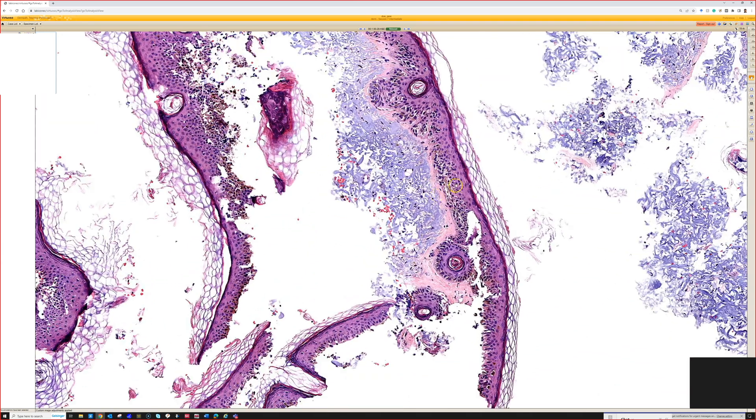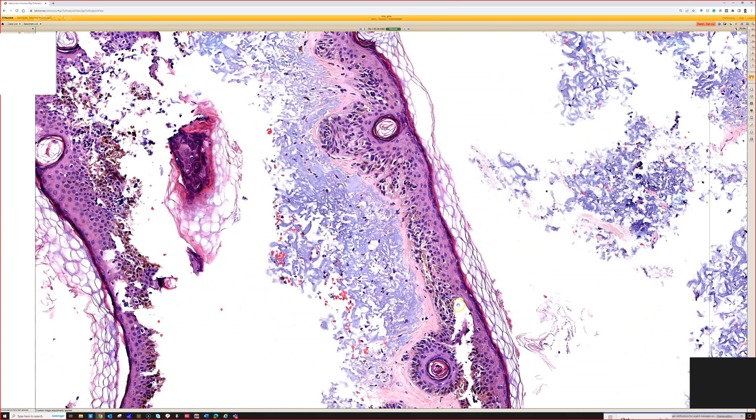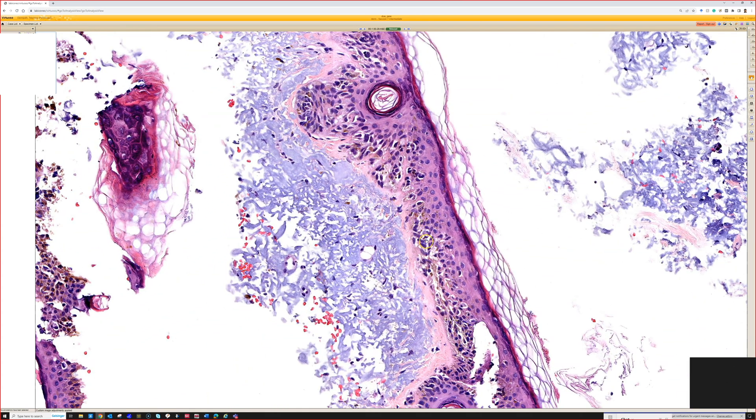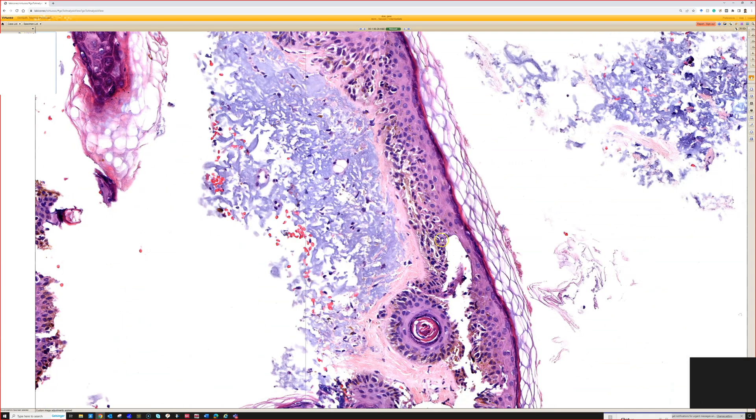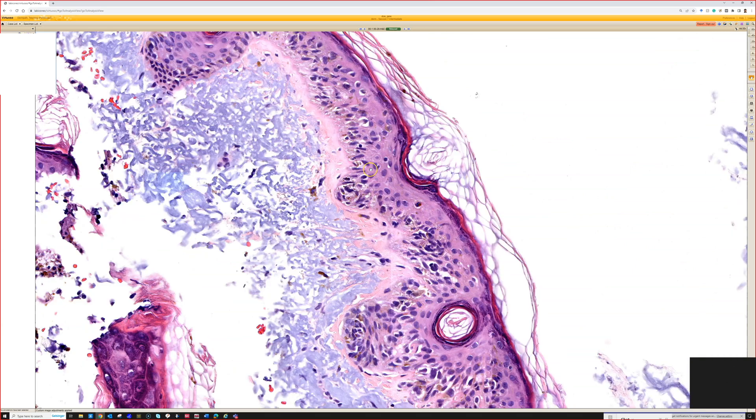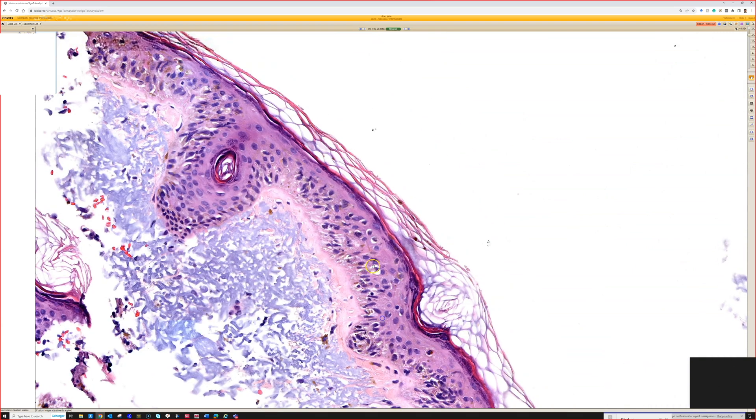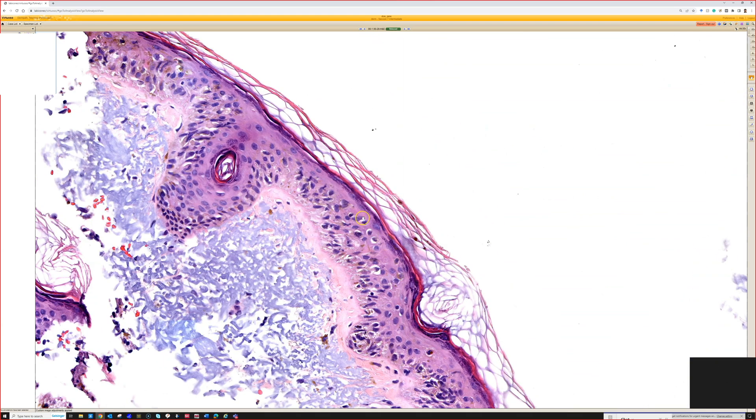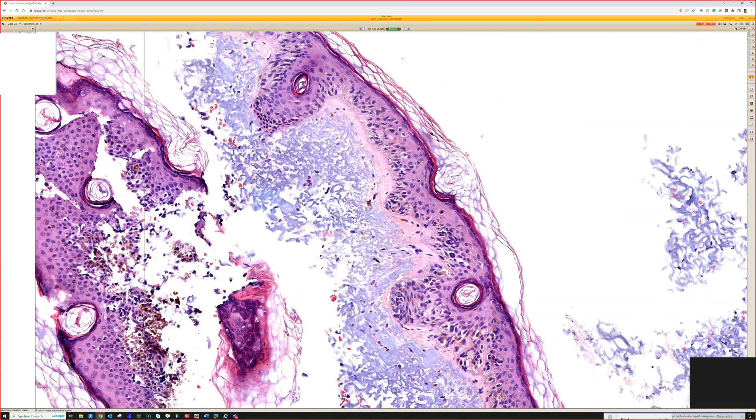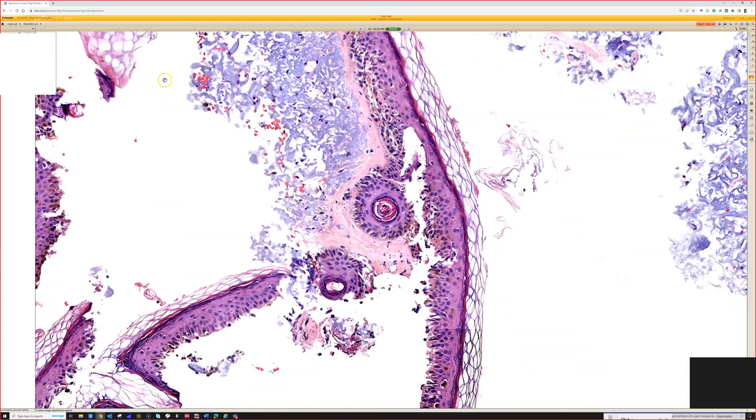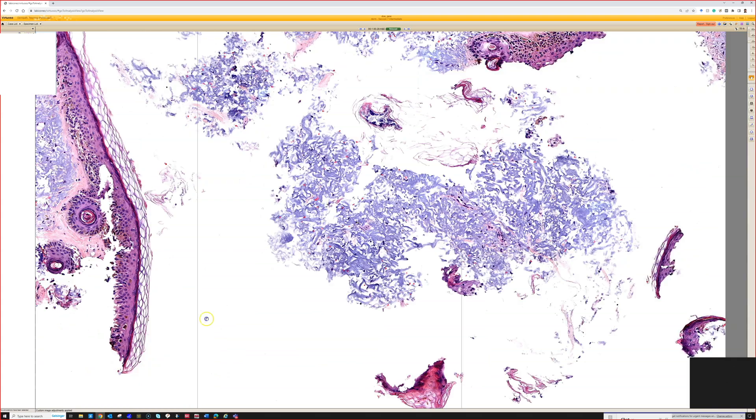This was melanoma. This is lentigo malignant melanoma where you can see confluent growth. This is actually a pretty good example of confluence: atypical melanocytes replacing the basal layer as single cells and there are nests in some areas. There's pagetoid spread here. Lentigo malignant sometimes don't have pagetoid spread, sometimes they have none, sometimes they have some. It just depends on the case.